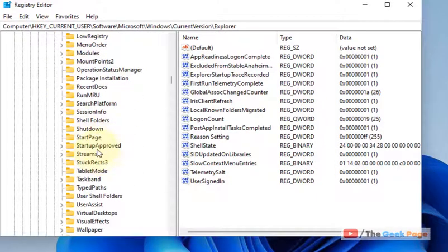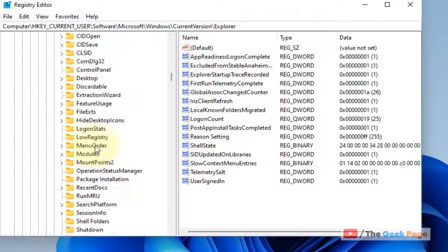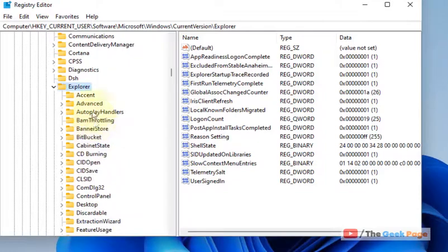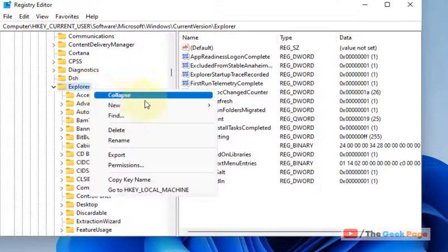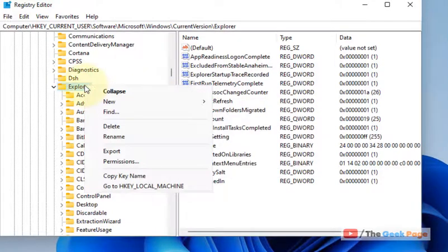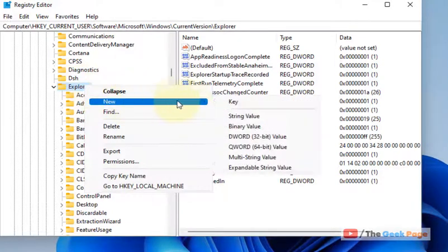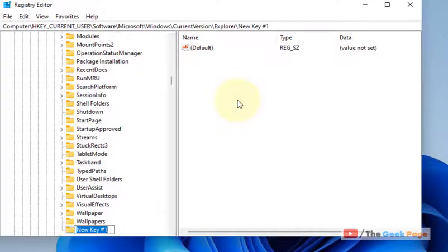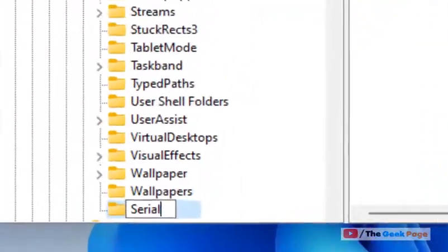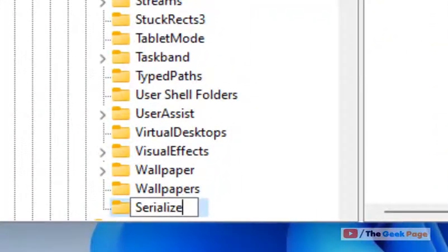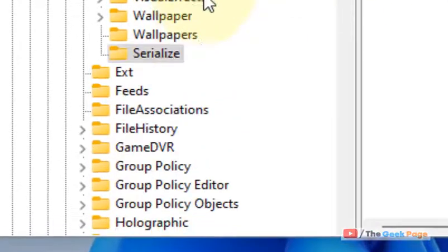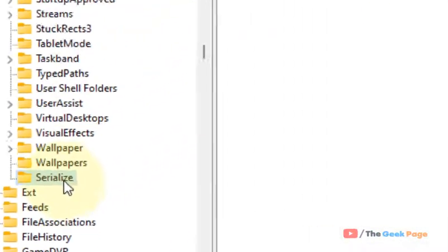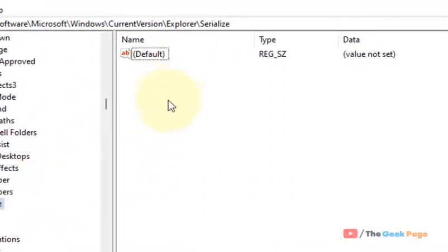If there is no Serialize under it, you have to create a folder named Serialize. Just right-click on Explorer, choose New Key, and type Serialize. Once you have created the Serialize key, right-click in the right side.